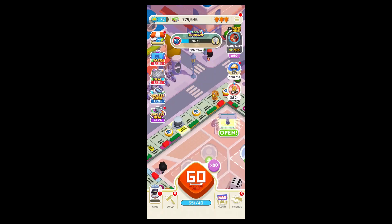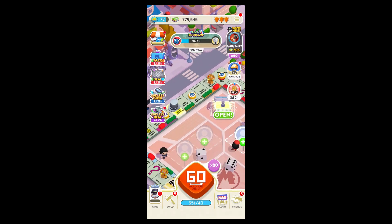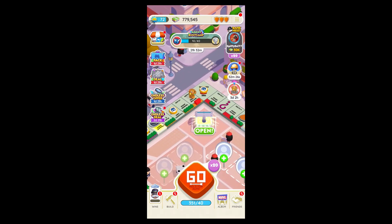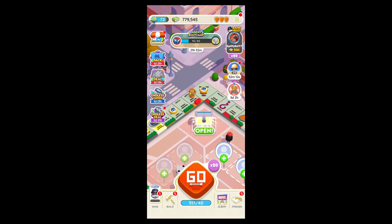However, you can share screenshots or screen recordings of your gameplay and achievements on social media like Instagram to create your own Monopoly Go Reels. Here's how you can do it. Simply record your gameplay using your iPhone or Android's screen recording feature to capture moments.